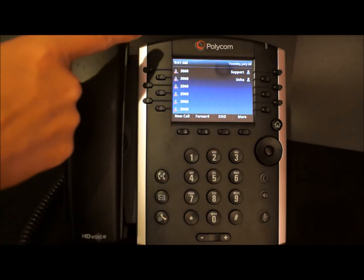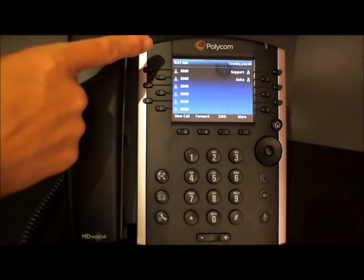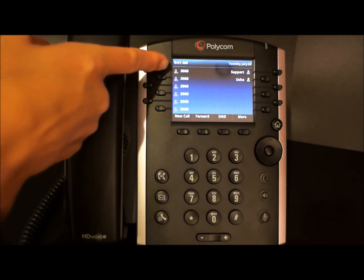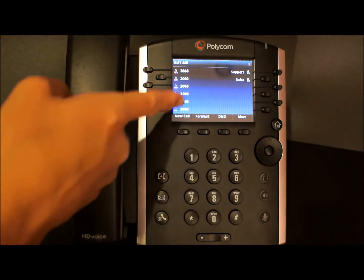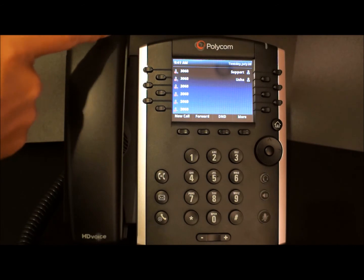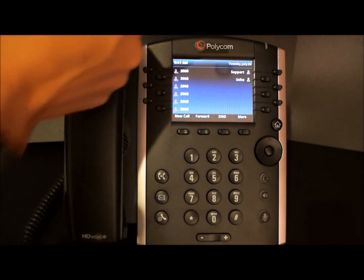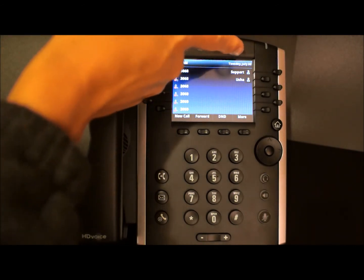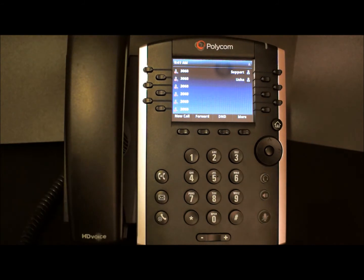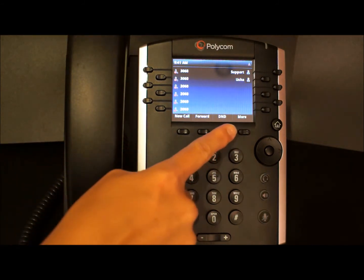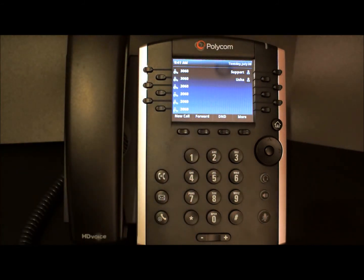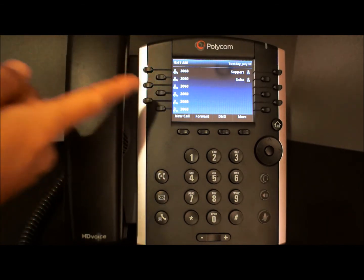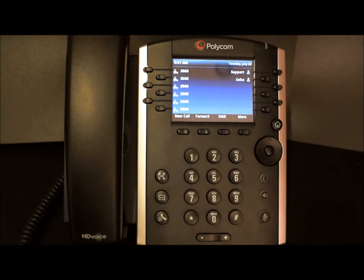You'll notice that all of your icons have changed from a phone to a phone with a stop sign, indicating that DND is turned on. In addition, your status bar will also flash the same icon. To disable, simply tap it again, and now you'll notice the icons have changed, indicating that DND is turned off.